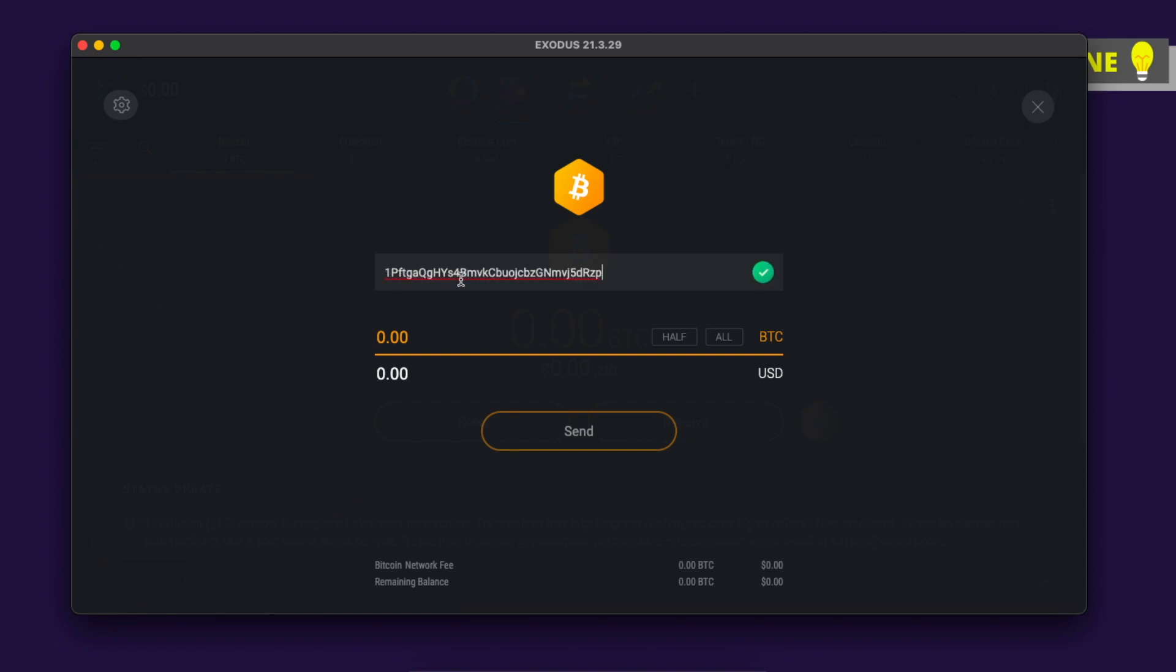Paste it here, enter the amount of Bitcoin you want to transfer from Exodus wallet to Binance exchange, and then press Send.